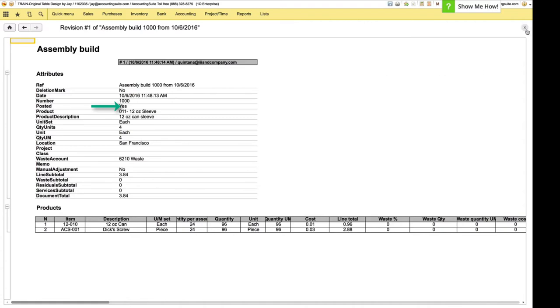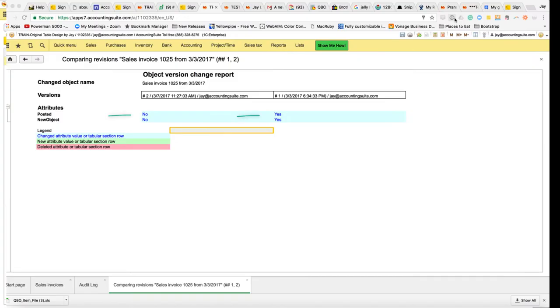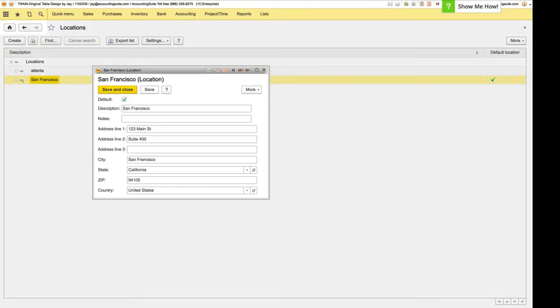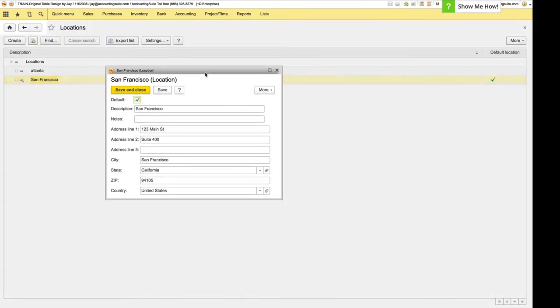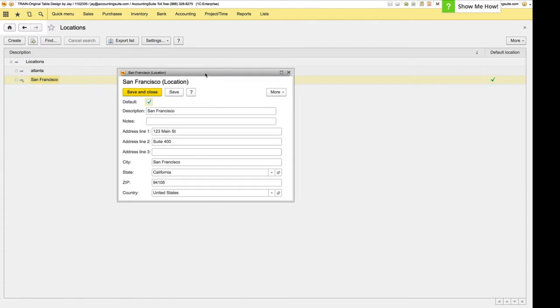We've added a new field to track and it's called cleared posting. So when you clear posting on a document, it will now show up in the audit log.